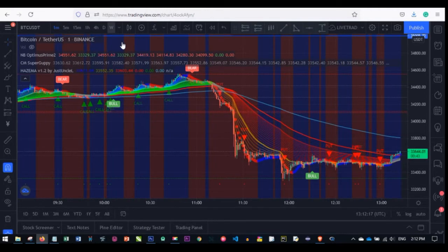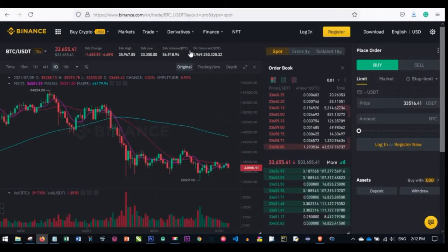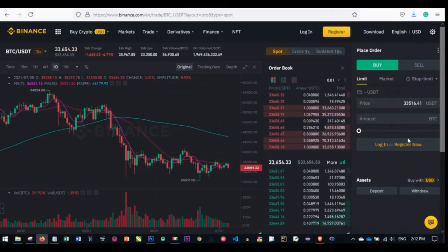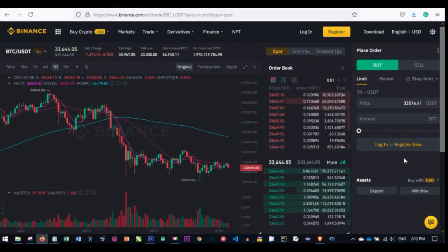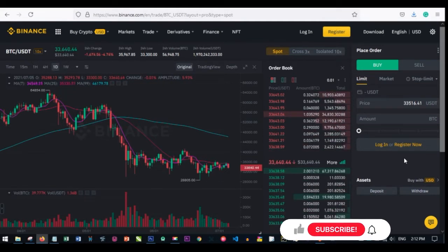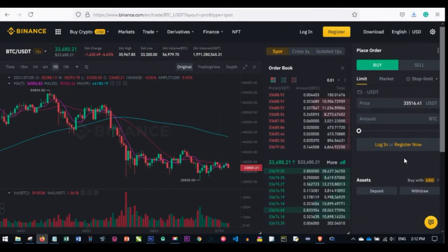Before I say anything about the RoyalQ app or the RoyalQ trading bot, there is something I want us to take note of. If you are using any crypto exchange and trading crypto in general, there are different levels of trading: there is spot trading, there is margin trading, and there is futures trading. On spot trading, the principle is that you buy a coin when the price is low and you sell that coin when the price is high.